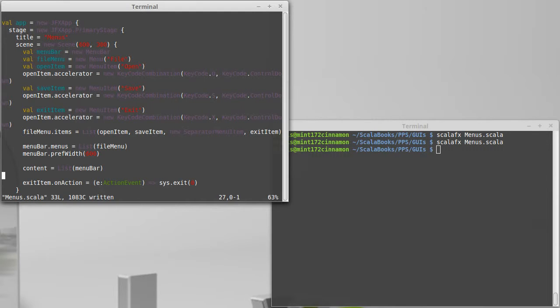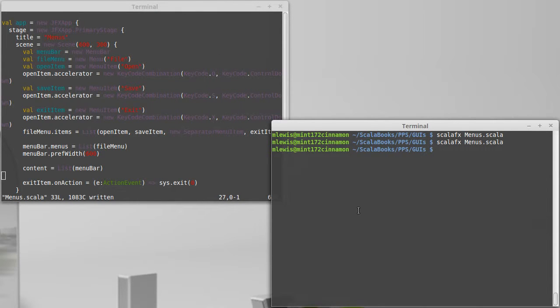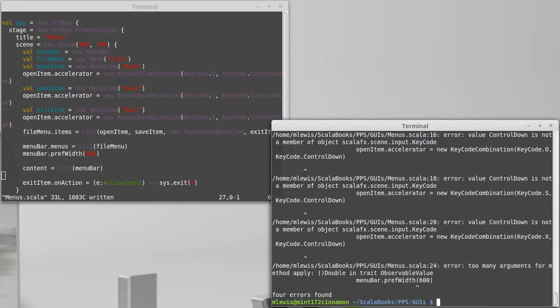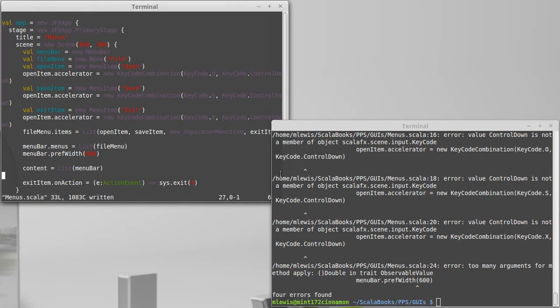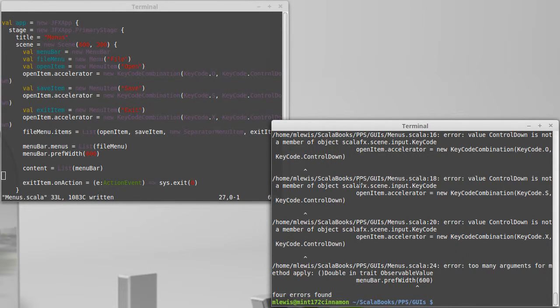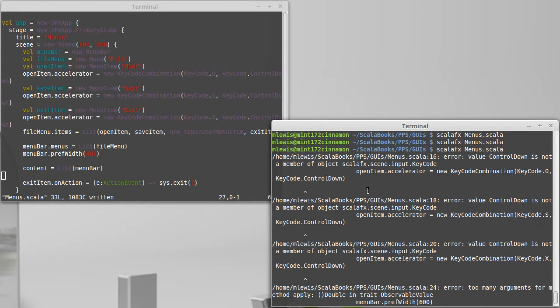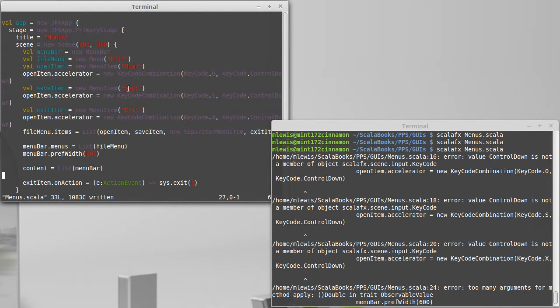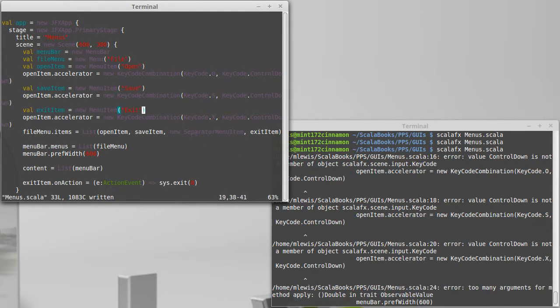Sys dot exit, and by passing it zero we're saying that it was a good exit to the program. Let's see how many typos I have. I have some.